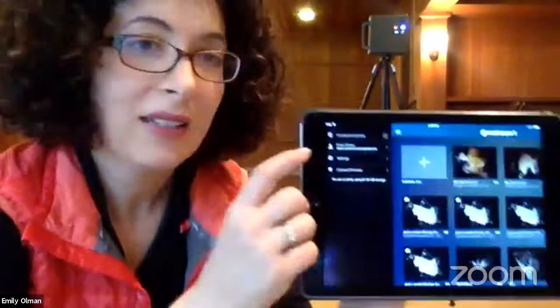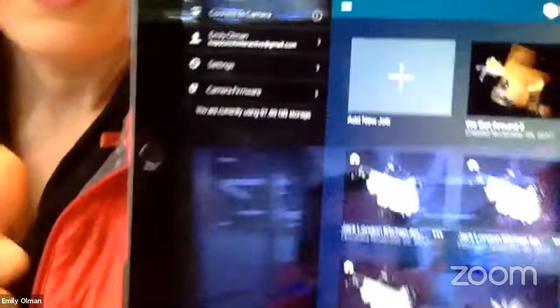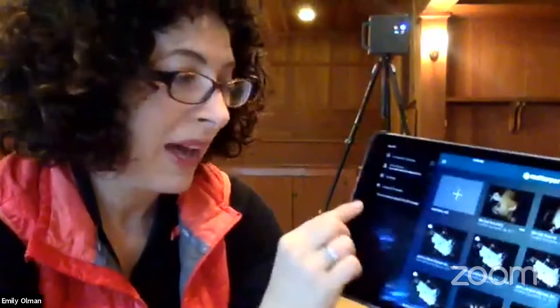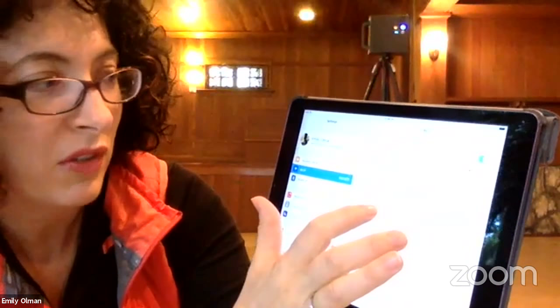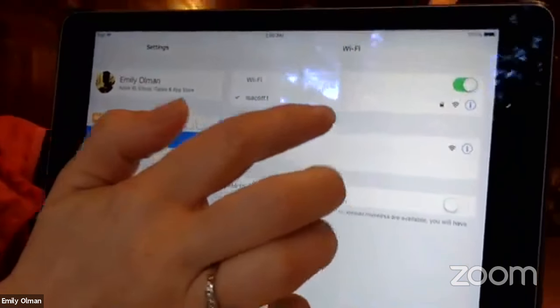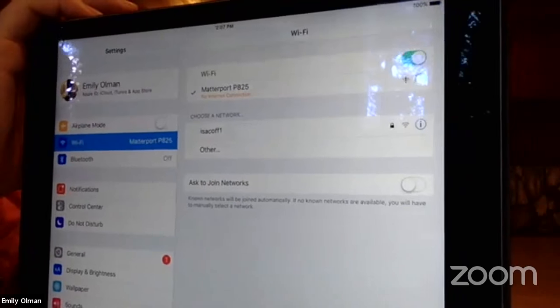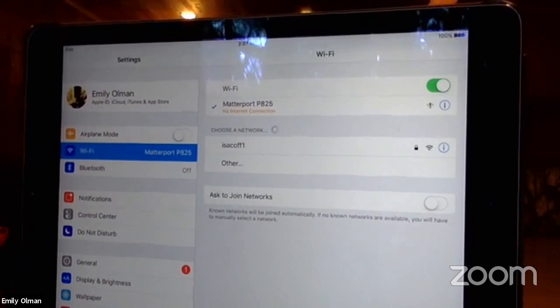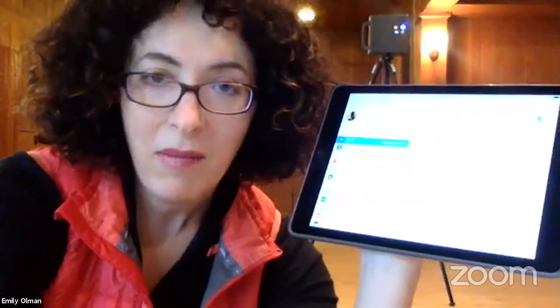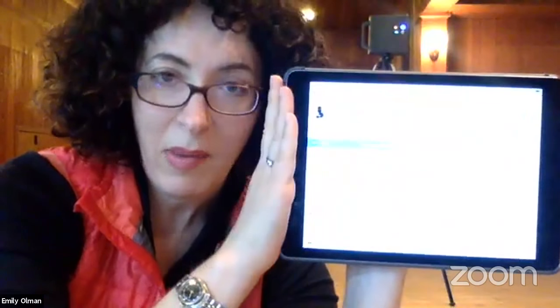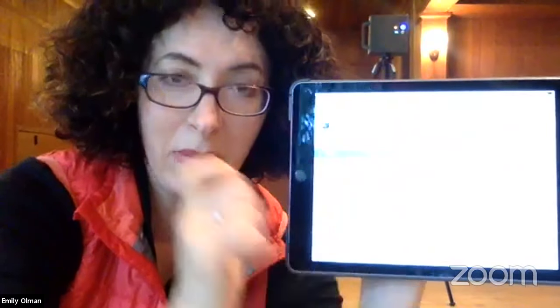The app says 'connect to camera,' so I go out of the app to Settings — the gear wheel — and change my WiFi. It defaults to the closest WiFi, but I need to select my camera. It'll say 'no internet' — don't worry about that. The Matterport is a self-enclosed WiFi system. The only connection that matters is the strong bond between this iPad and the camera.